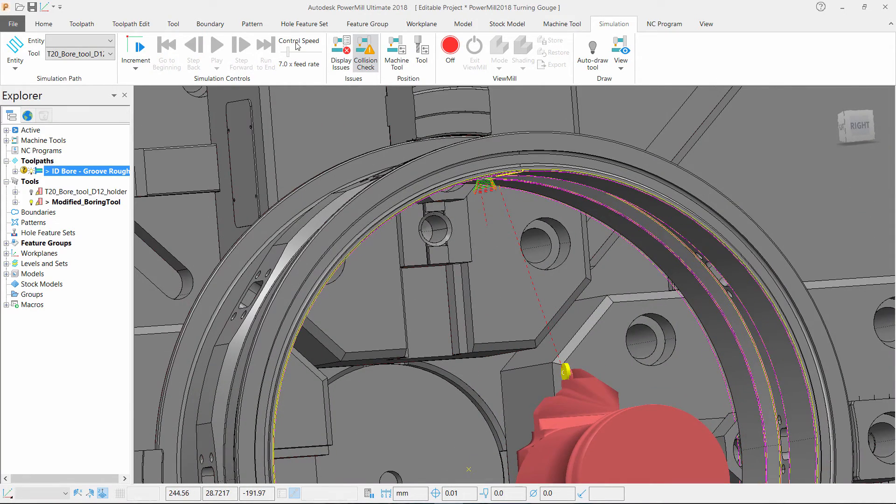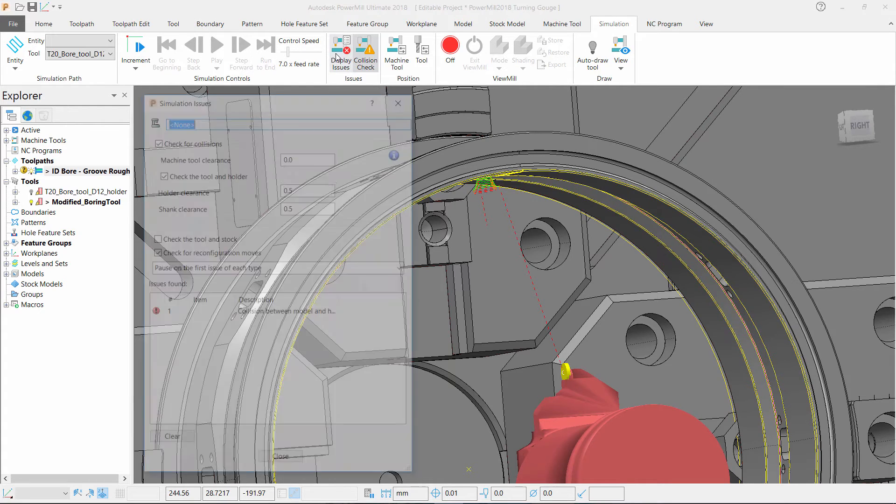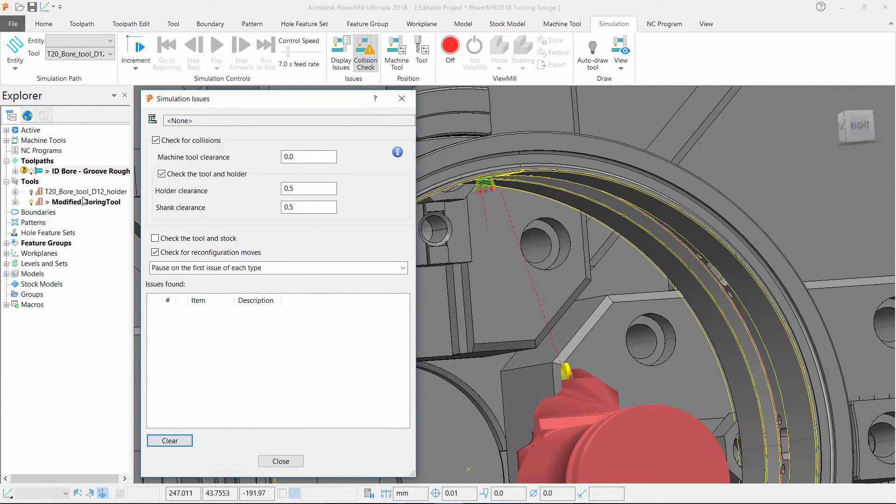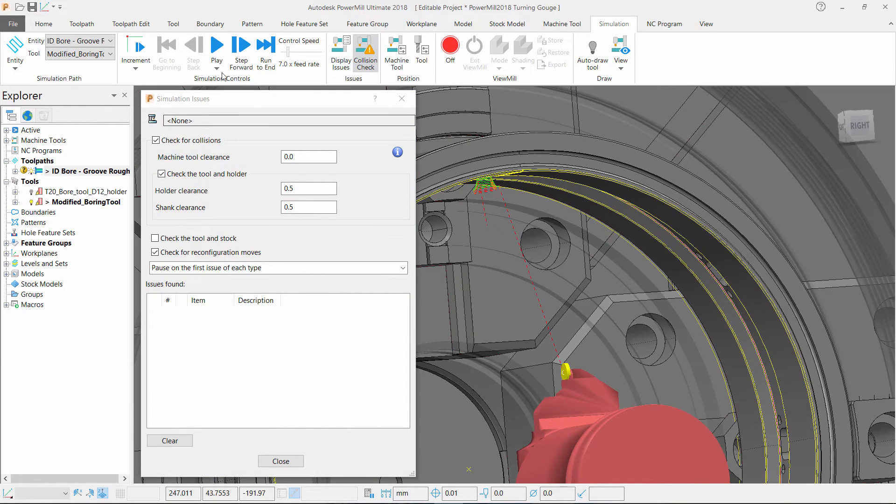So now if we navigate back to the simulation tab ensure we have collision checking turned on and open the simulation issues form. Clear any previous issues that may be in the form and simulate the toolpath.